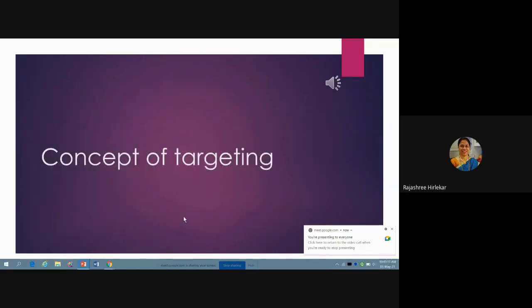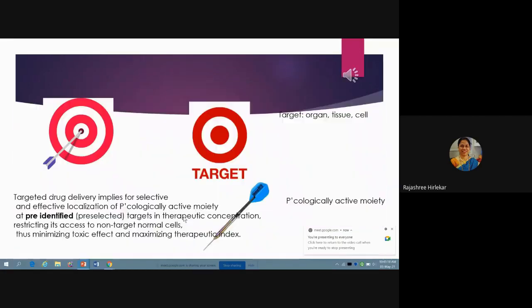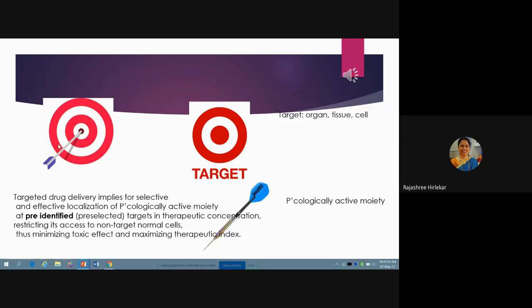First, we will see the concept of targeting. In this particular slide, you can see this is the target and this is the dart or the arrow which is pointing towards this particular target. In this system, this is your drug which is going to that specific target, and it is exerting the required effect.